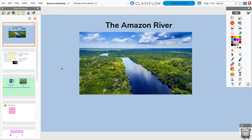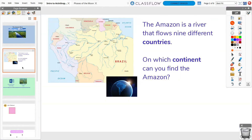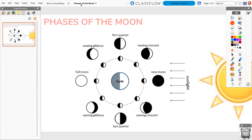ActiveInspire utilizes a unique file format called Flipcharts. You will use ActiveInspire to both create and present these flipcharts to engage your students. A flipchart is a single document with multiple pages, usually centered around a single topic or lesson. You can even open multiple flipcharts simultaneously and toggle between the tabs for quick, seamless use during class.